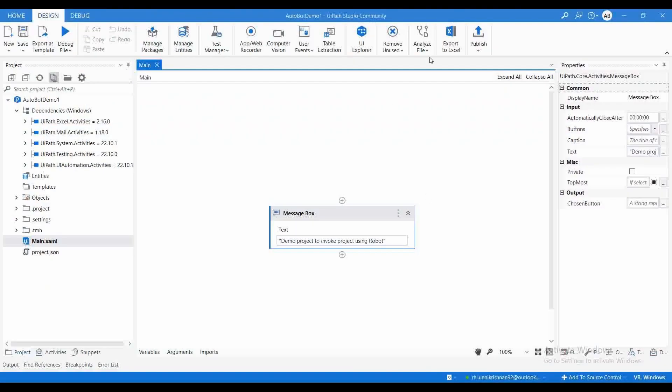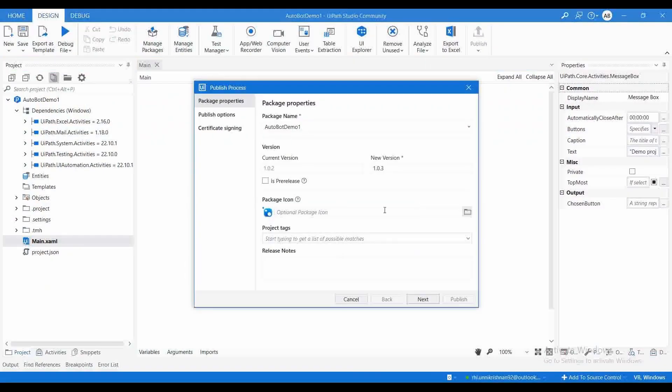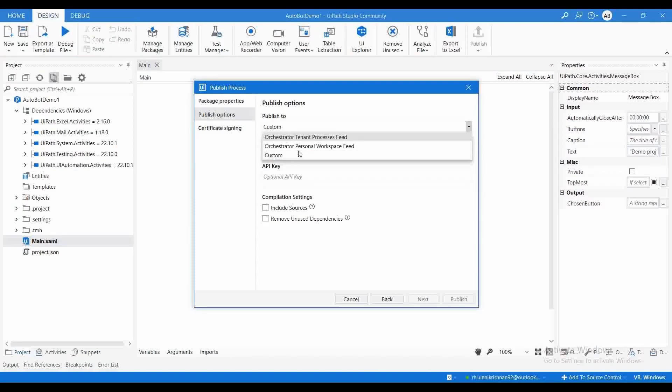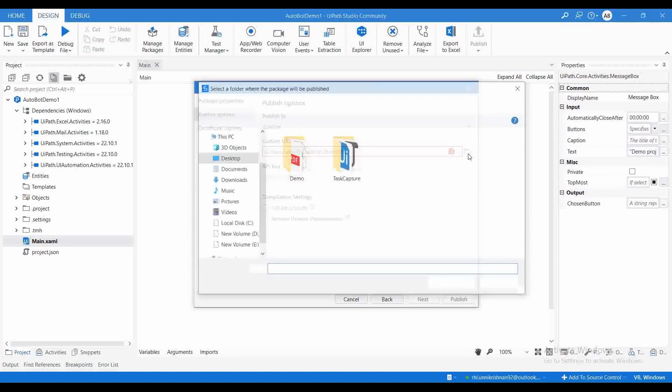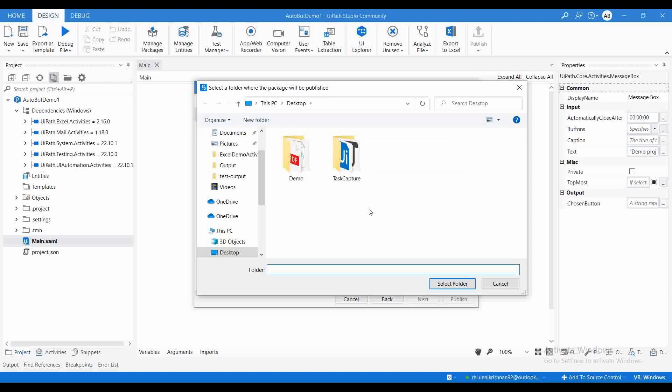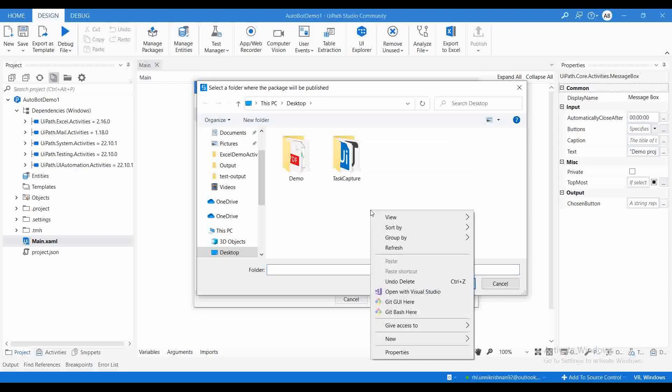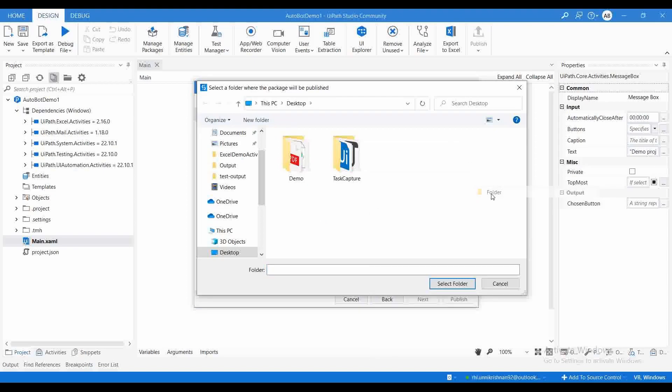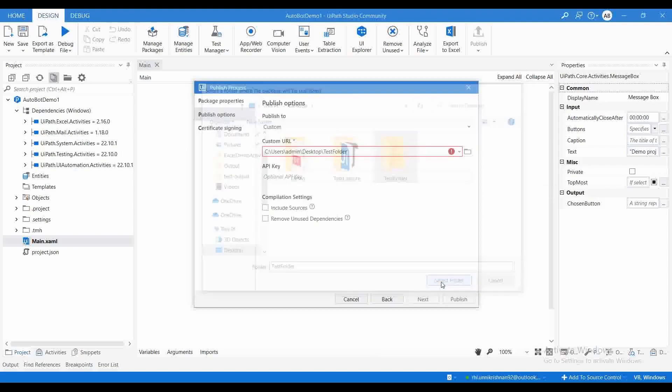Let me go to Studio, click on Publish, click on Next. Then here we need to publish to our local. Click on Custom, then let me go to folder. I'm going to create a new folder named Test Folder and select that folder.